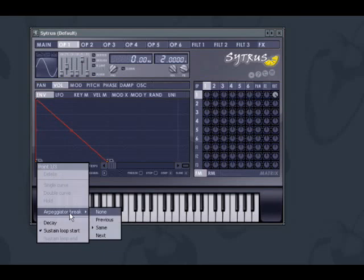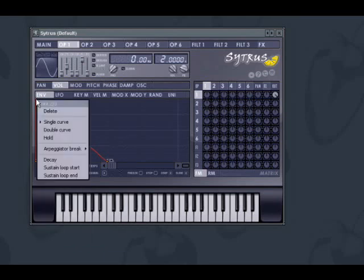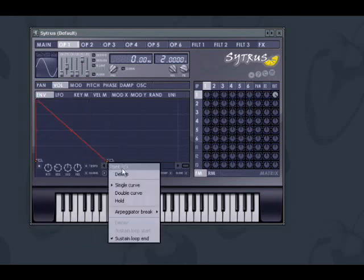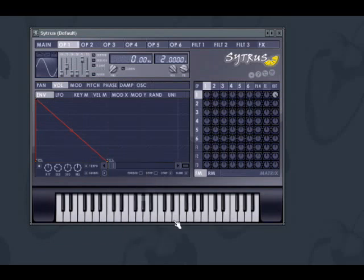Next will play the next note above the previous note played. Previous will play the next note below. Same will play the same note as the last one played. And none means that no note will be triggered on the current breakpoint. In the current example, setting the last breakpoint to Previous will reverse the direction of the arpeggio.